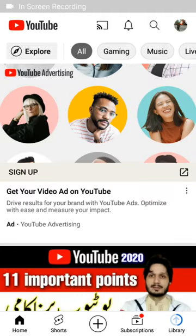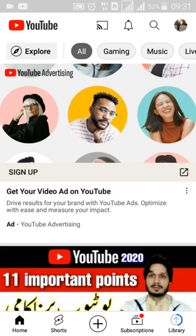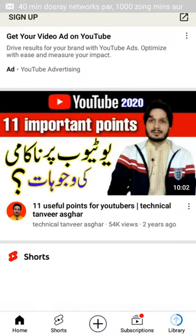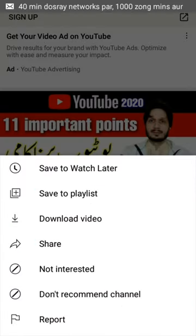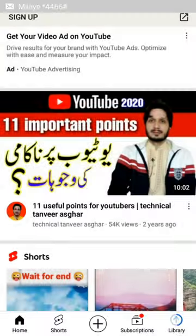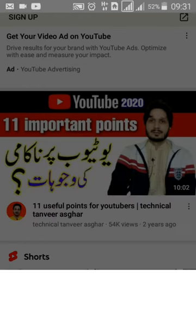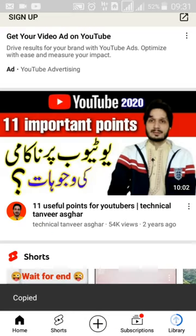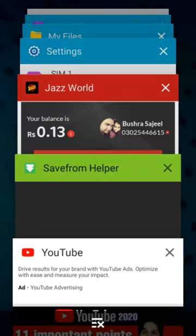Welcome back. Today I will tell you how to save your YouTube videos in your mobile phone gallery. If you want to save a video in your phone gallery, you click the share button and copy the link.